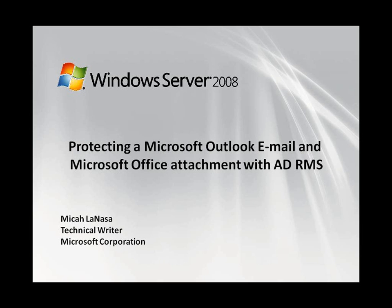Hi, my name is Micah Lanasa, and I'm a technical writer for Active Directory Rights Management Services.